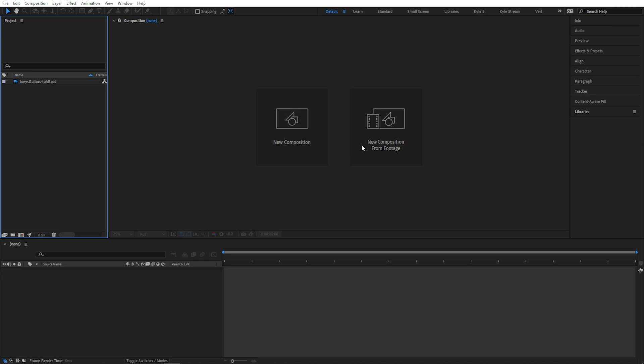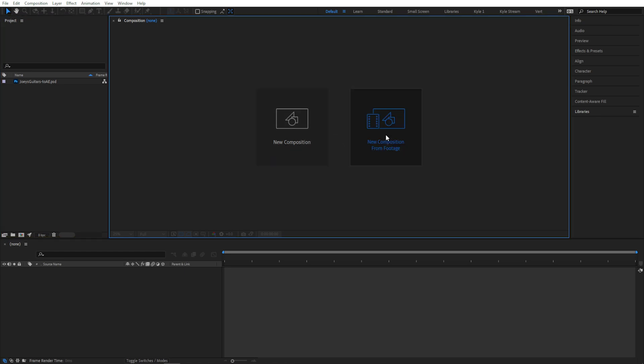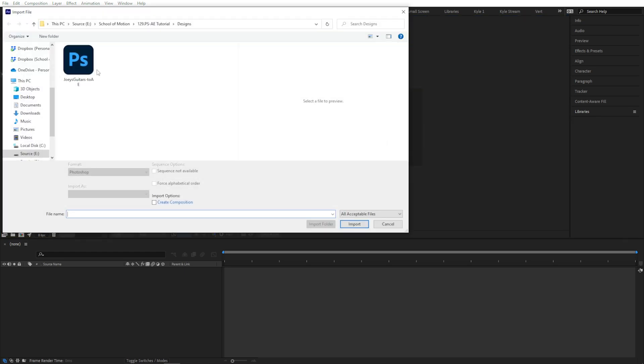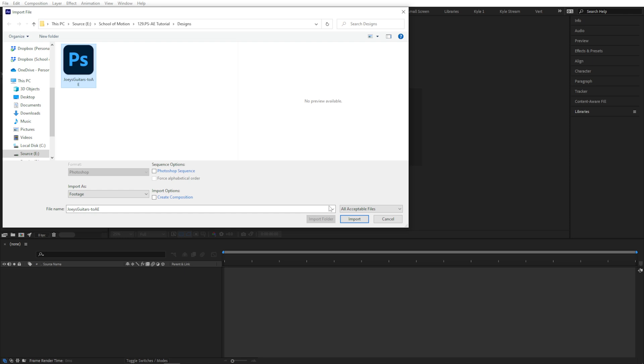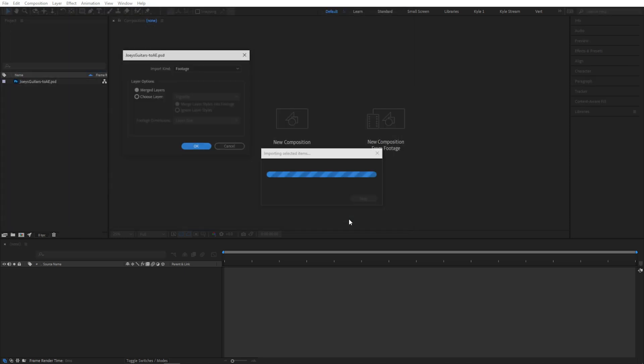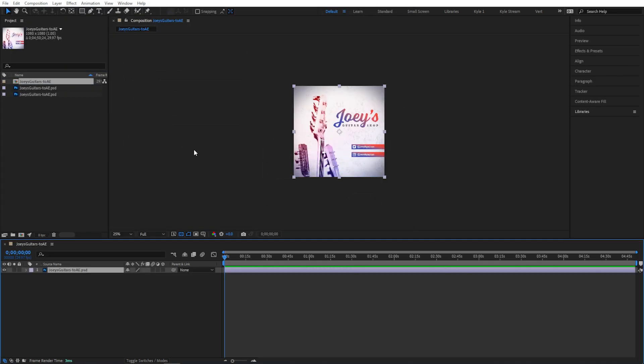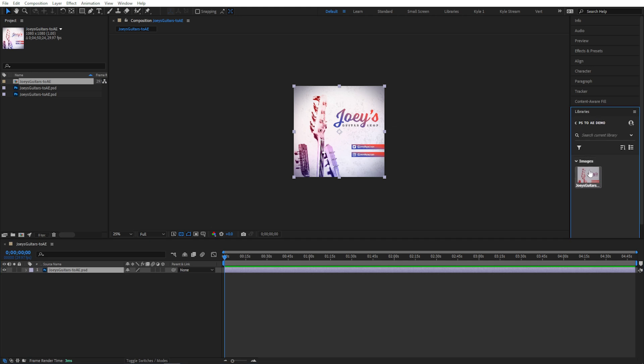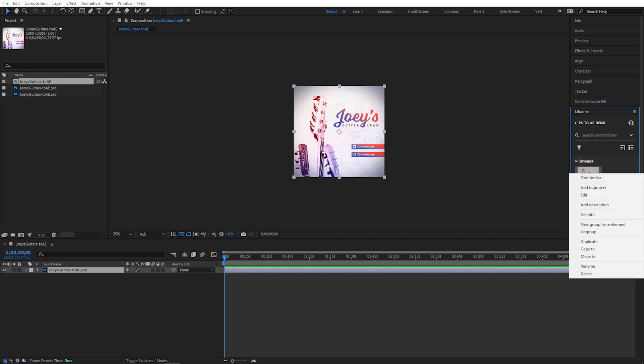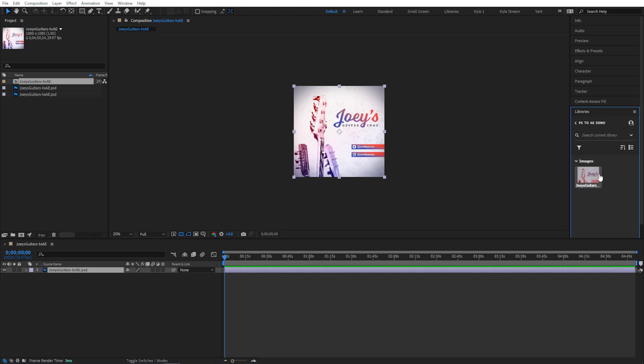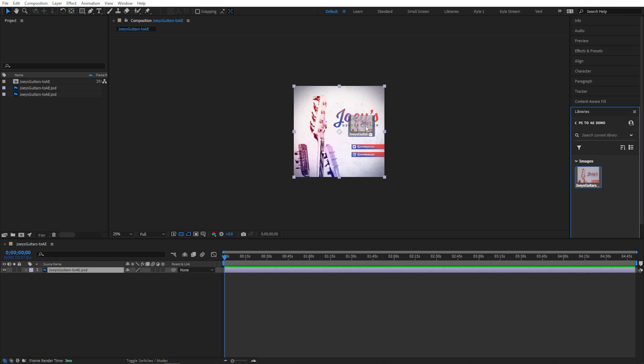If you're in a new project like this one without any compositions created yet, you'll see these two buttons here in your Composition Viewer. If I click New Composition from Footage, I can select some footage, in this case my Photoshop file, from which After Effects will create a new composition. If your file is in a CC Library, you can find it, right-click, and choose Add to Project, or just drag it over to your project panel. Or you can even drag it straight into an existing composition if you have one.